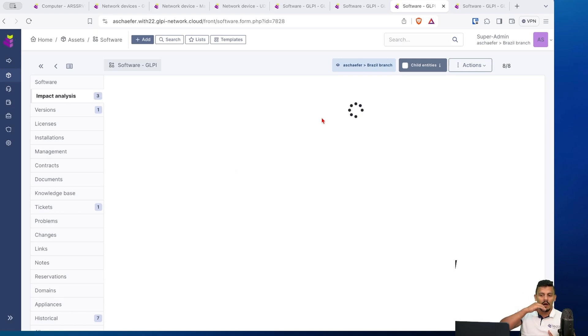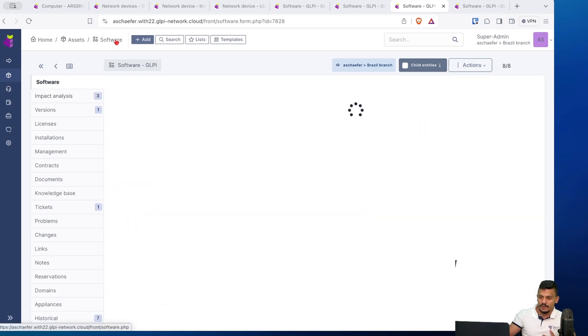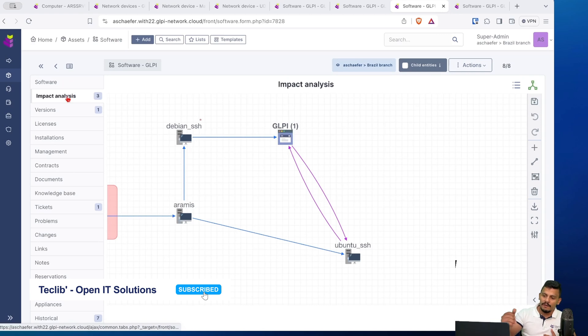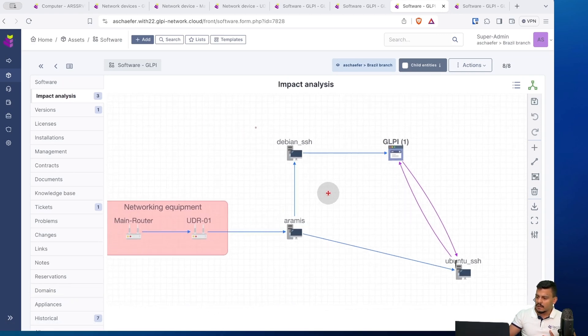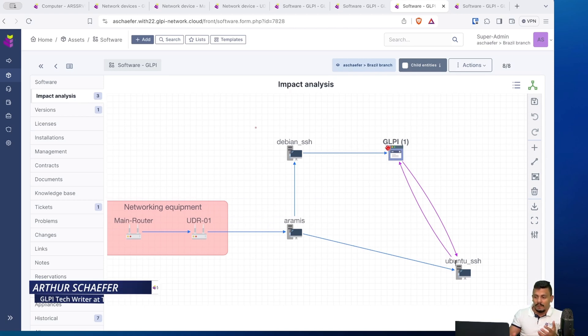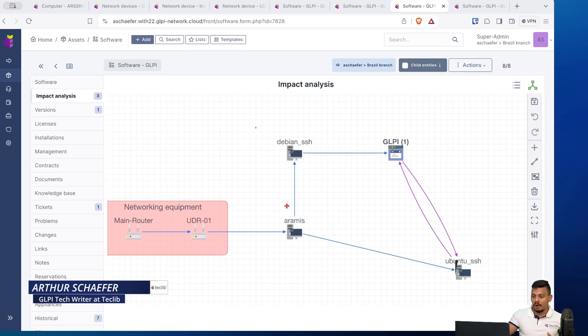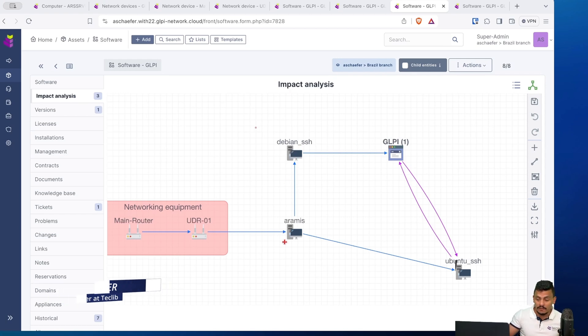I will automatically open the GLPI asset, which is a software, and I can navigate to impact analysis and see what is the path for this software to work. Let's imagine I don't know the correct problem. In this scenario, I could have an incident on Debian SSH or on Aramis.